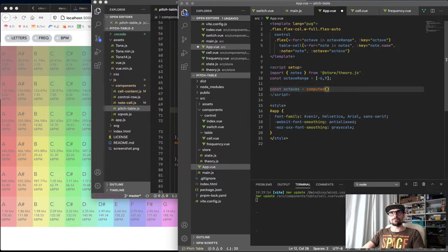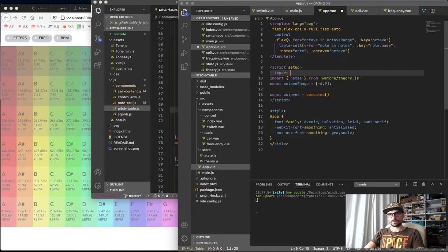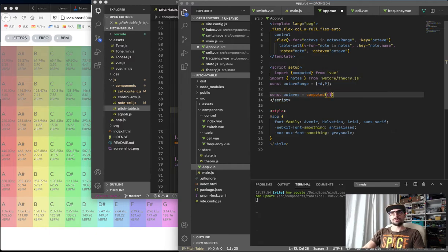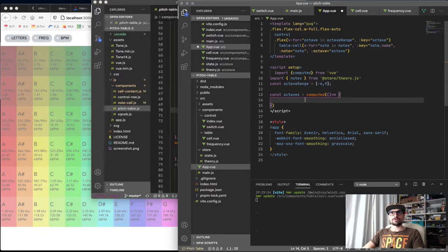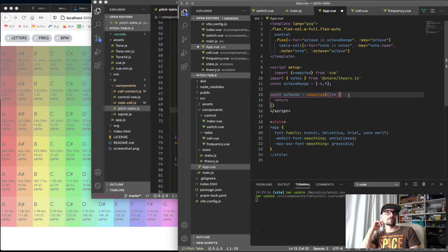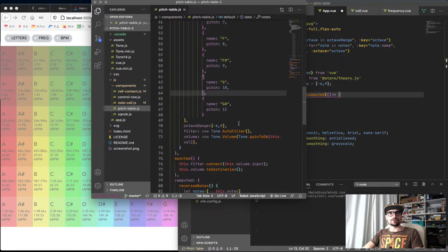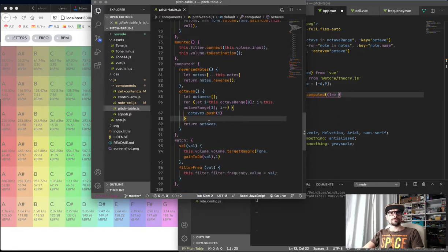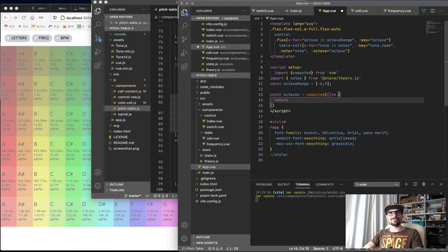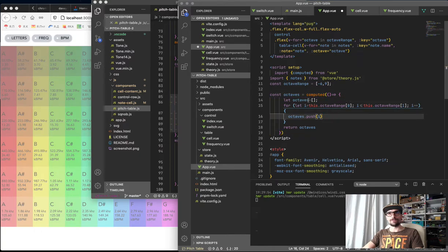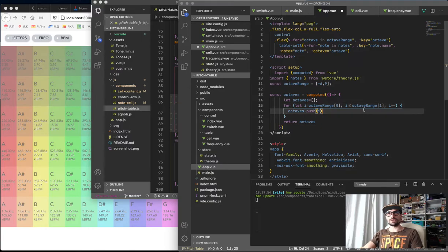Octaves will be a computed. So let's import computed from Vue and use it here. We have the function that will return — let's assume we have octave range, and we have computed octaves here. I take the octave range from octave-range[0] to octave-range[1] and just push the number inside. Here we have it.